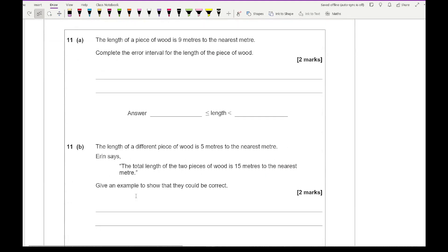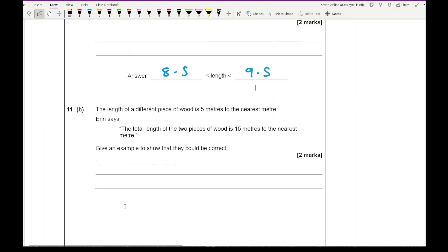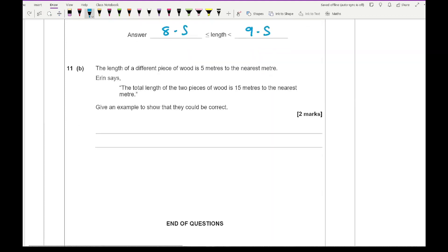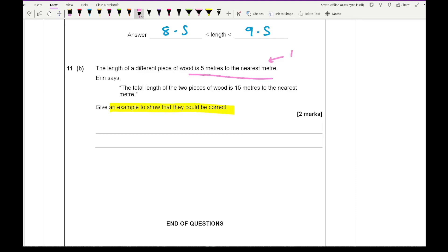The last question says: the length of a piece of wood is 9 metres to the nearest metre — complete the error interval. Half of 1 is 0.5, so the interval is 8.5 ≤ length < 9.5. A different piece of wood is 5 metres to the nearest metre, giving the interval 4.5 ≤ length < 5.5. Erin says the total length is 15 metres to the nearest metre — give an example to show this could be correct.